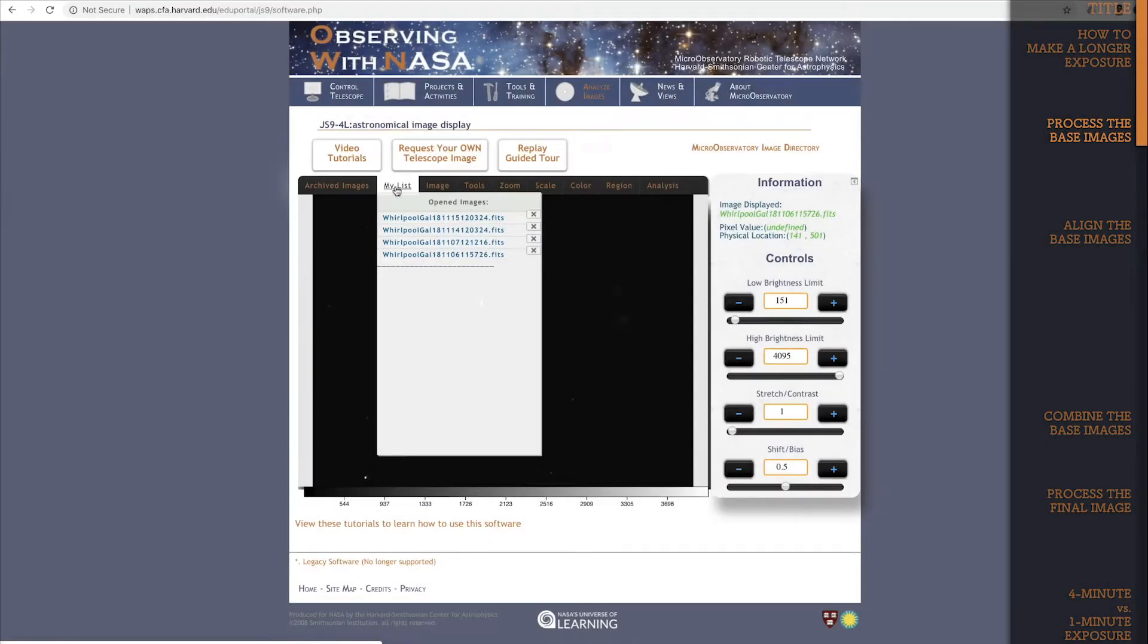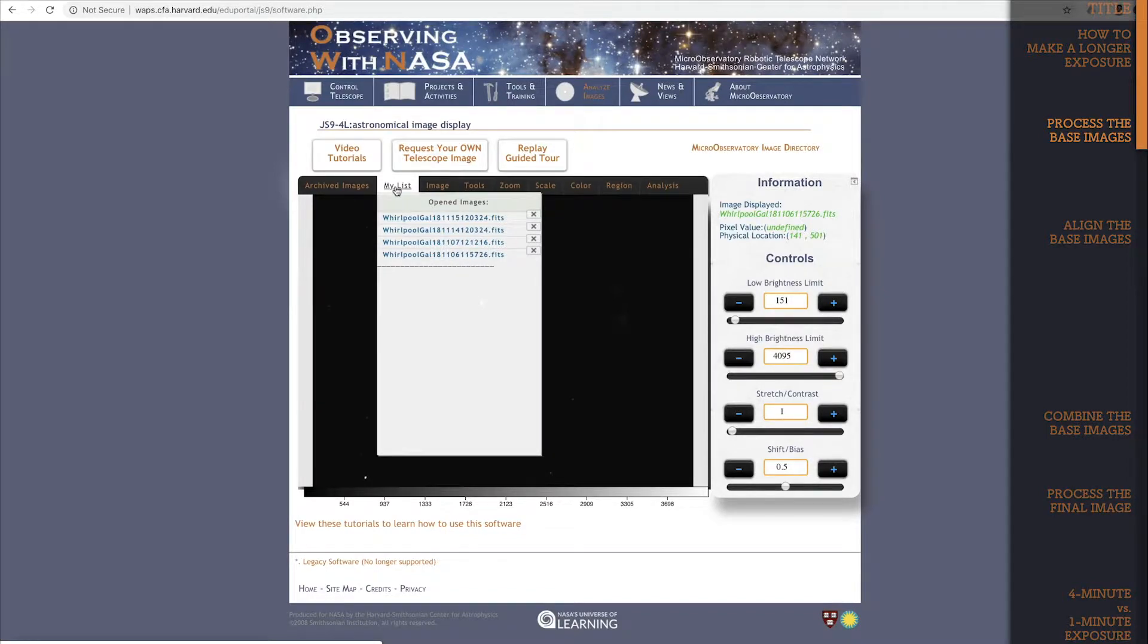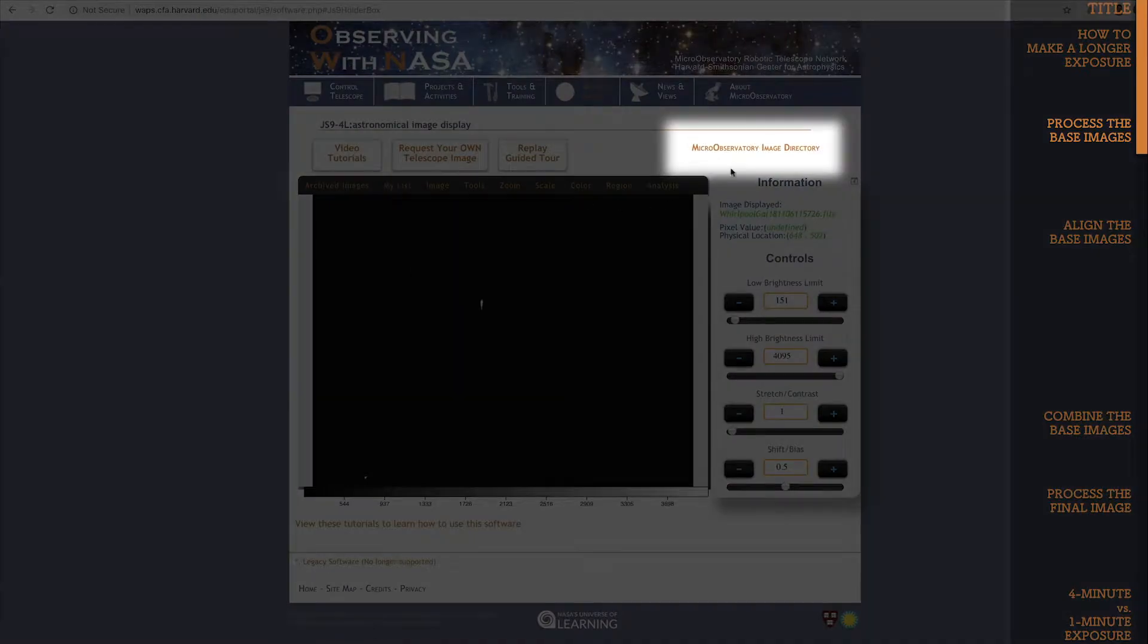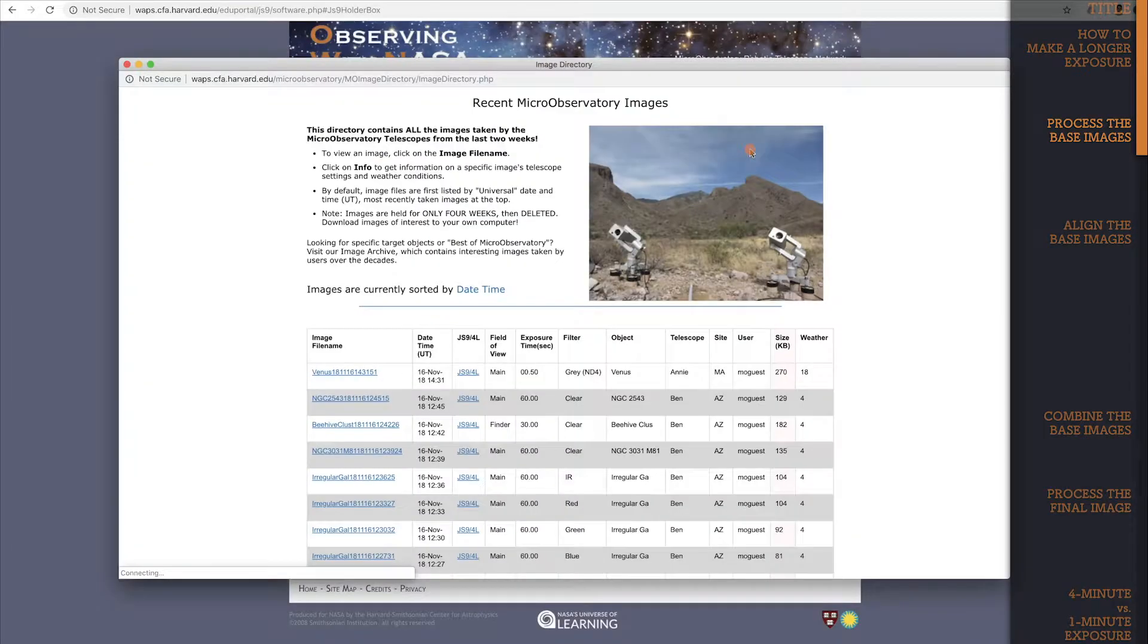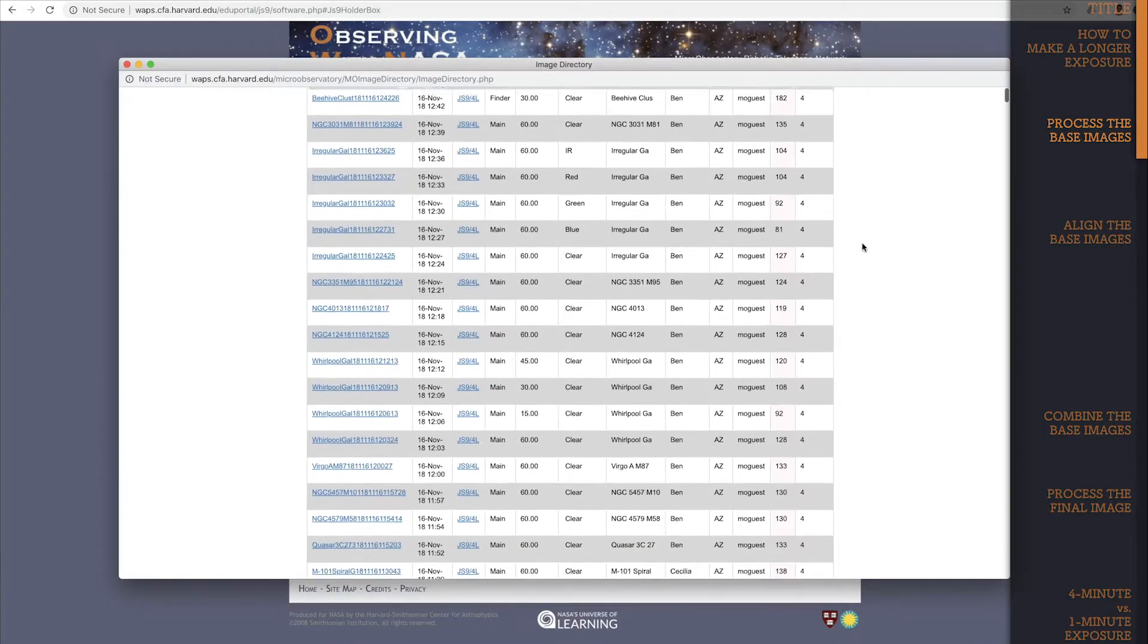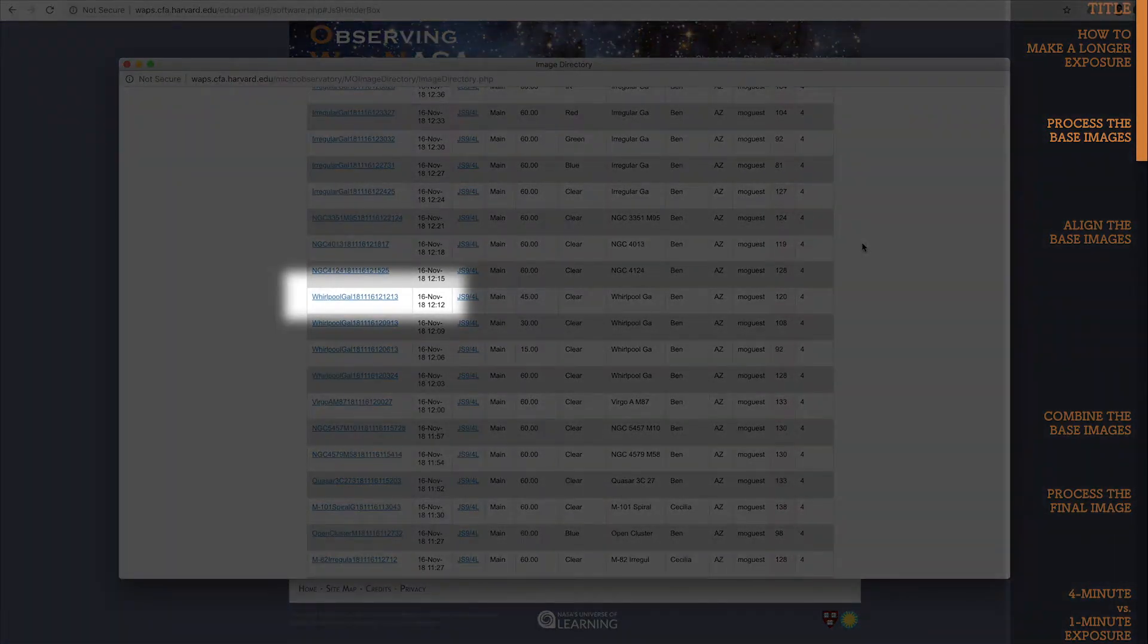If you want 4 different images of an object, either make 4 requests to micro-observatory telescopes on 4 different days, or go to the micro-observatory image directory and then search for 4 images of your target object taken on 4 different dates.